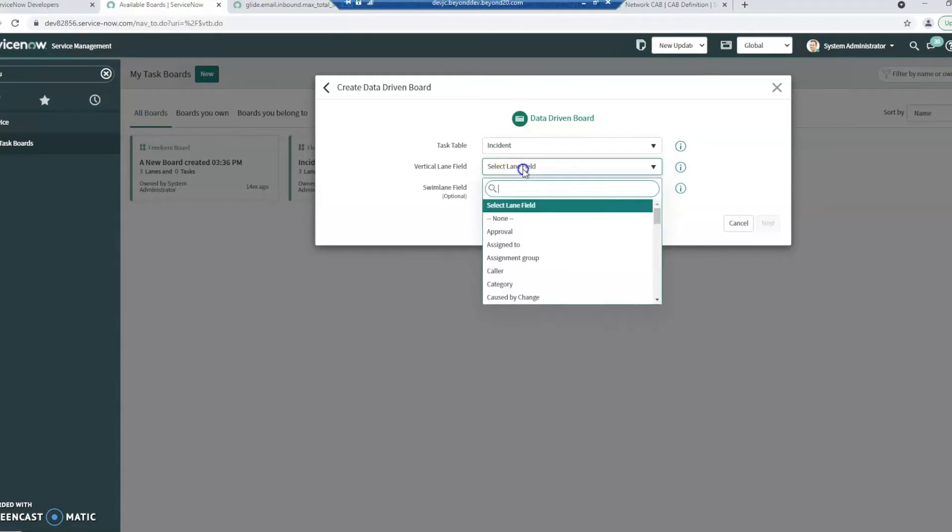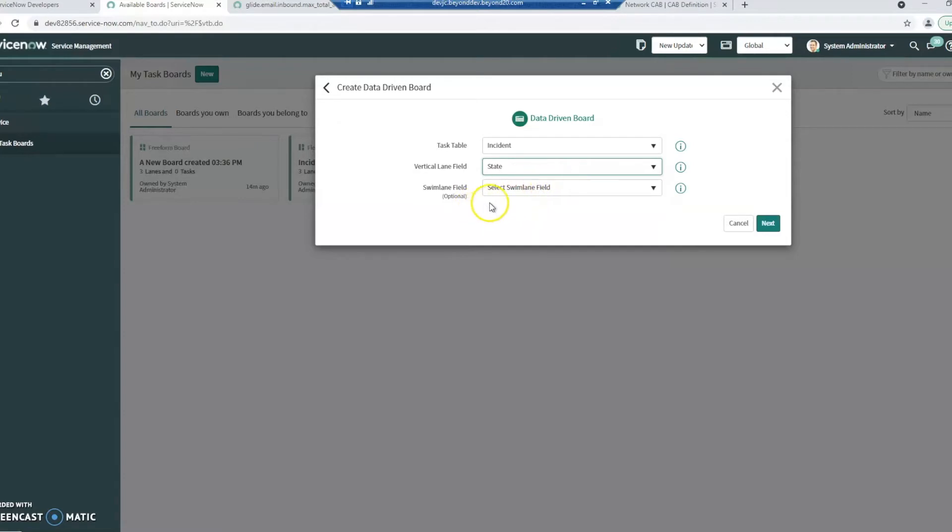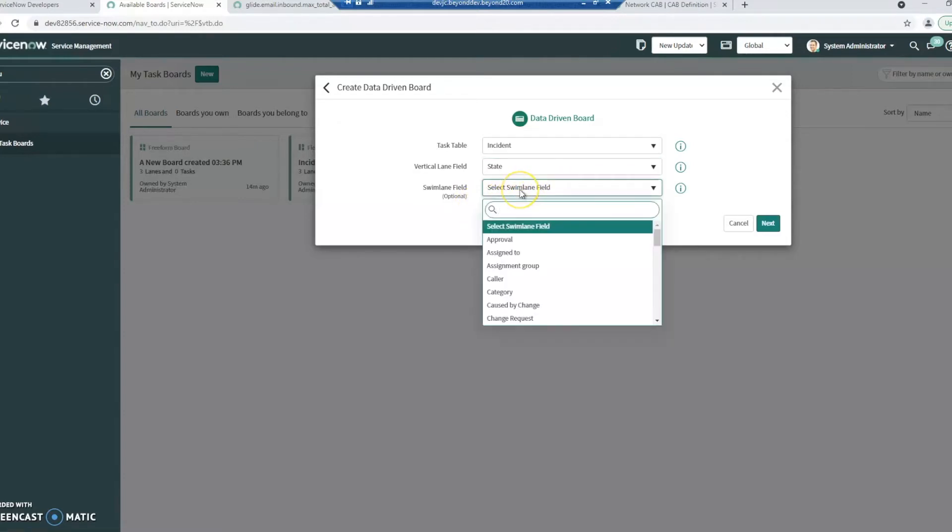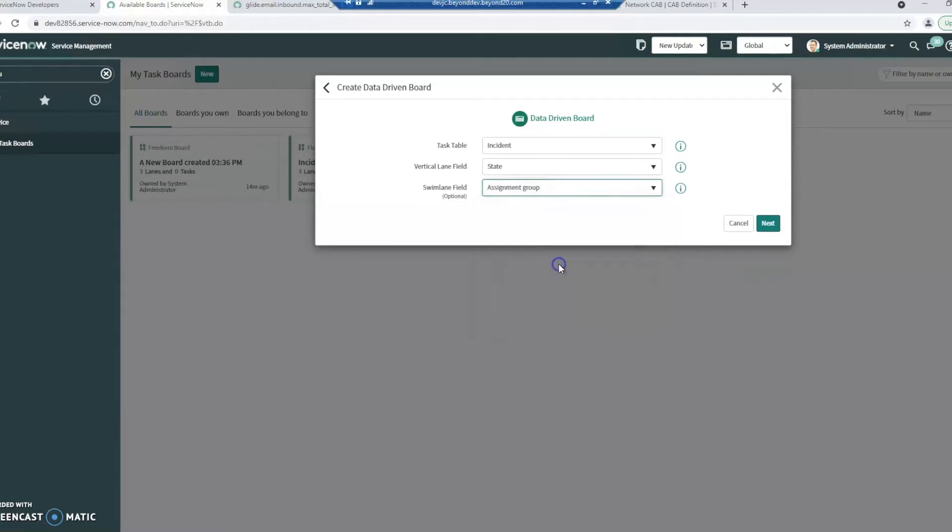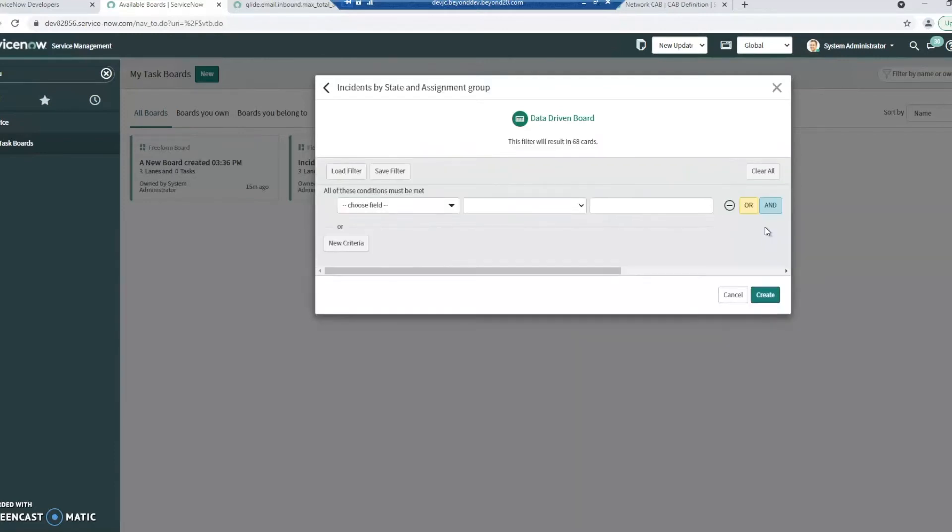Select the vertical lane. I'm going to choose the state and then as an optional one, I can also choose swim lane field. I am going to do that here. I'm going to choose the assignment group. Click next.